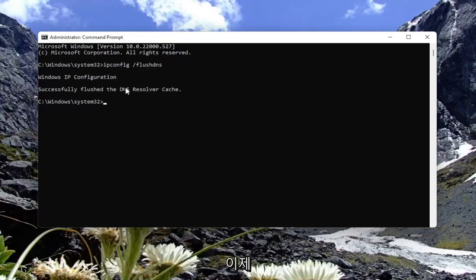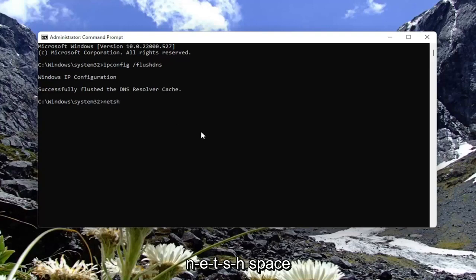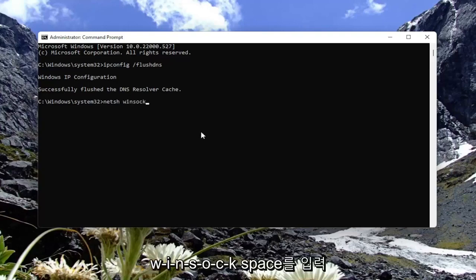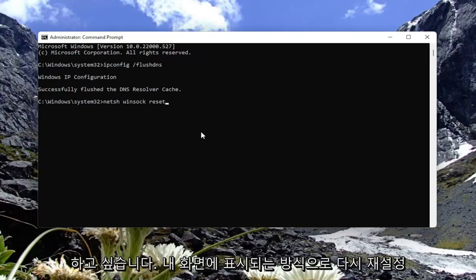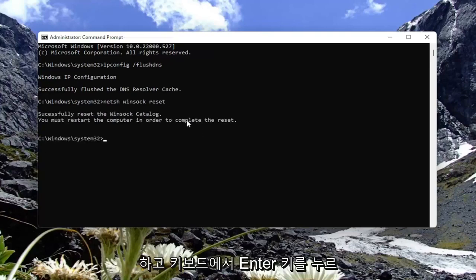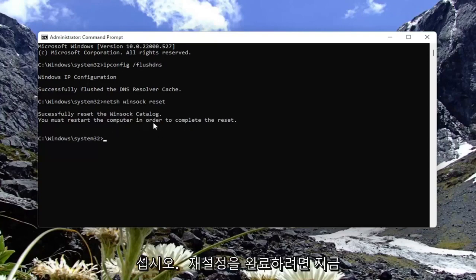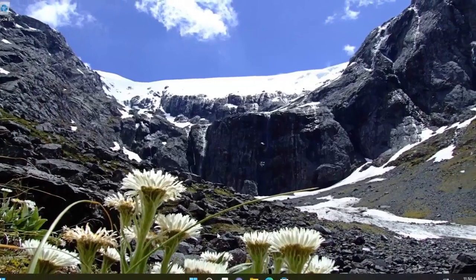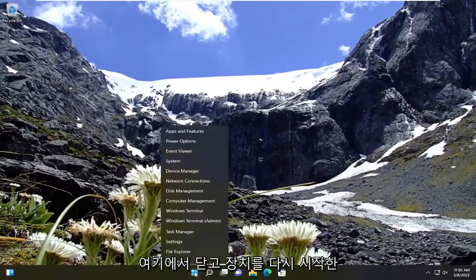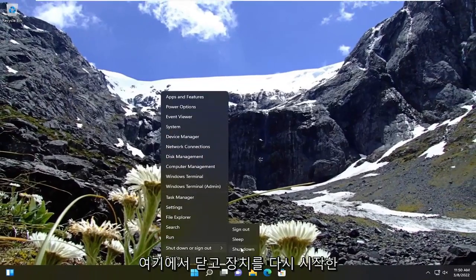Now you want to type in netsh space winsock, w-i-n-s-o-c-k, space reset. Again, exactly how you see it on my screen. Go ahead and hit enter on the keyboard. Should come back with successfully reset the winsock catalog. You must restart the computer in order to complete the reset. Go ahead and close out of here at this time and restart your device.